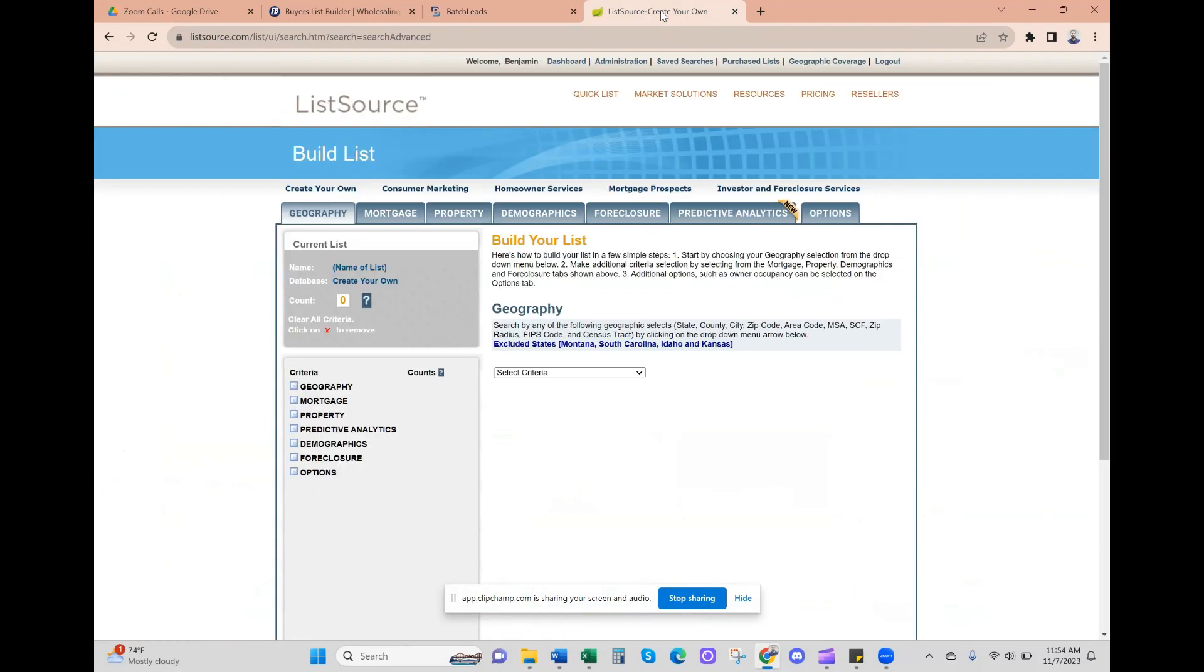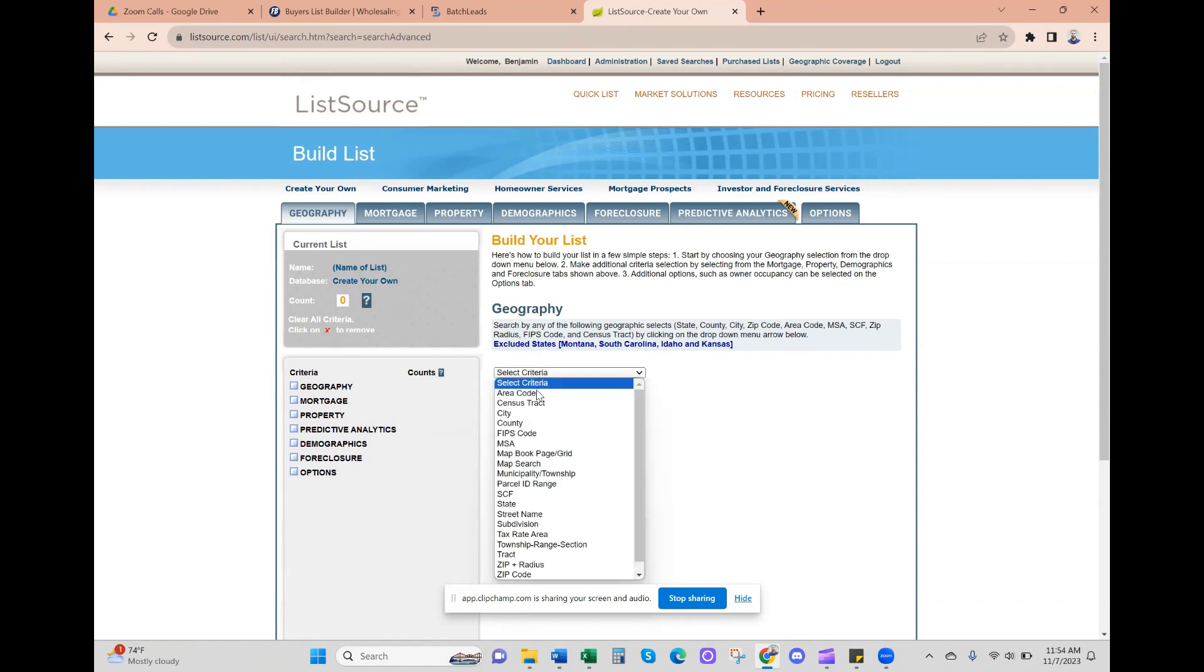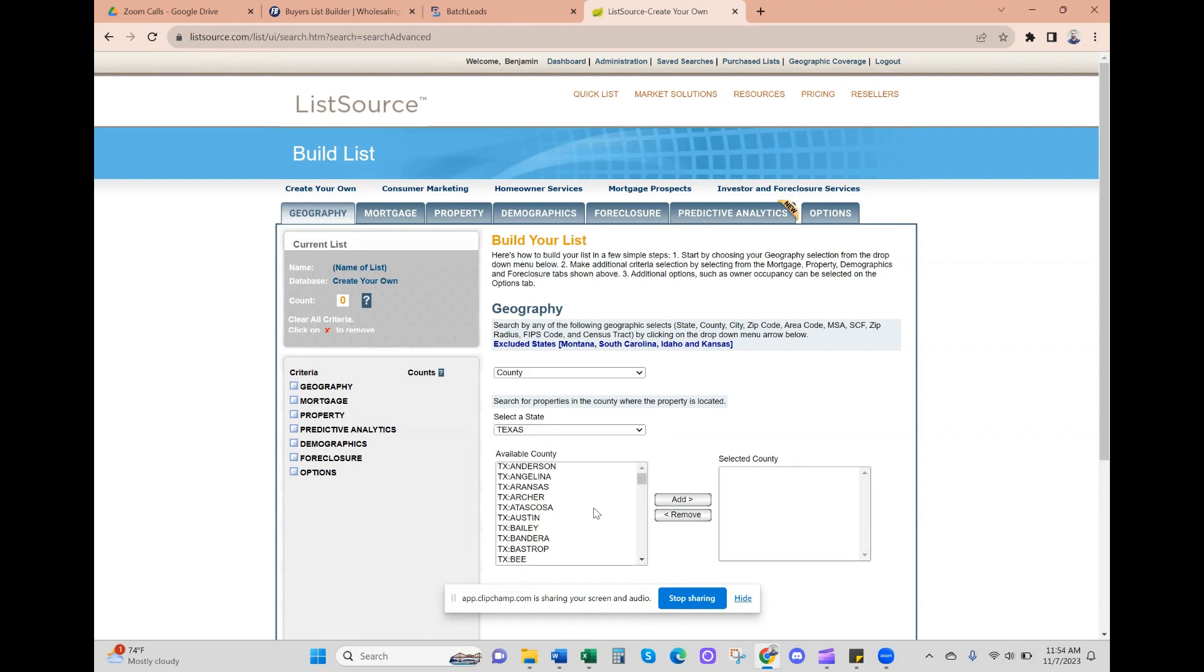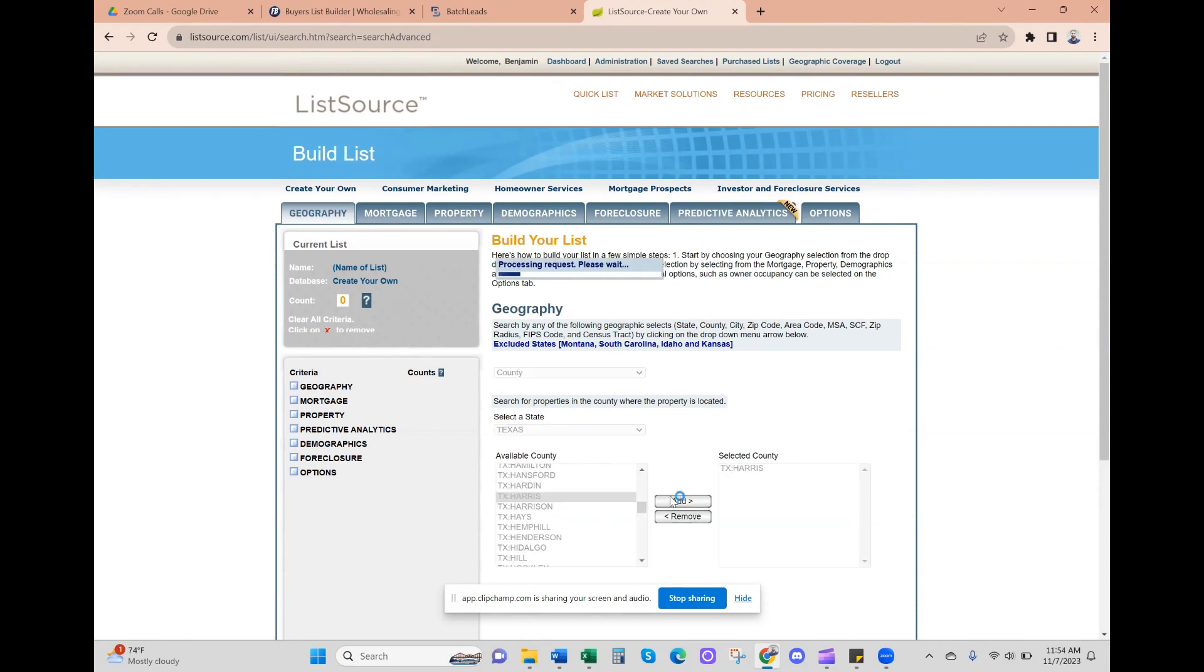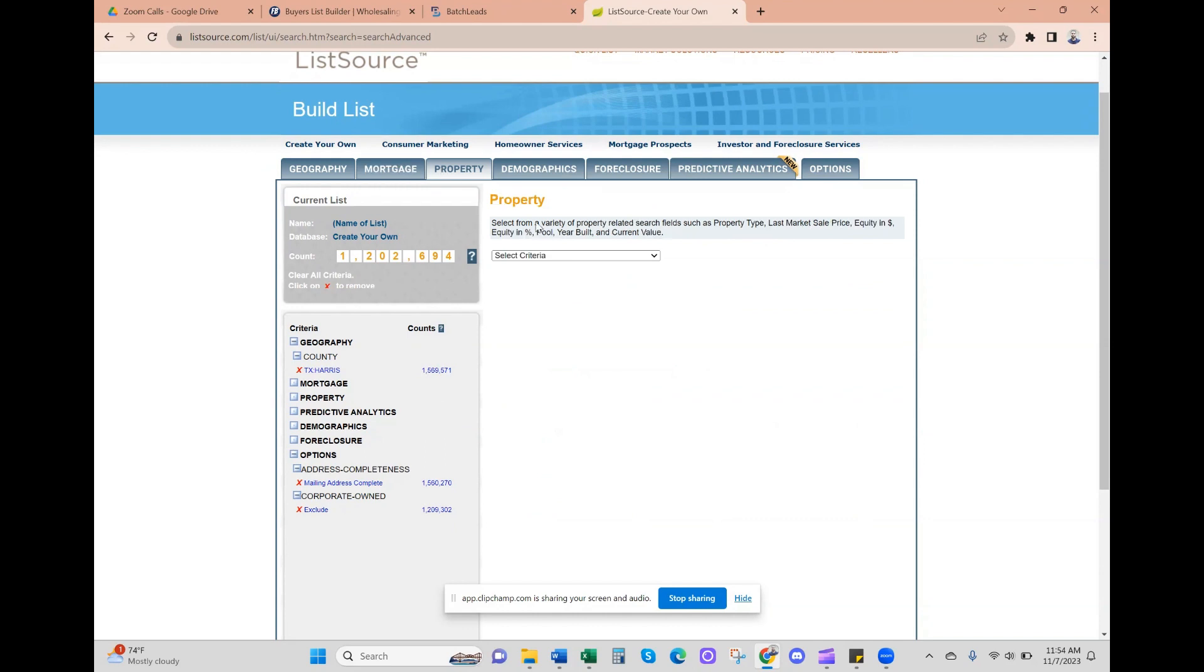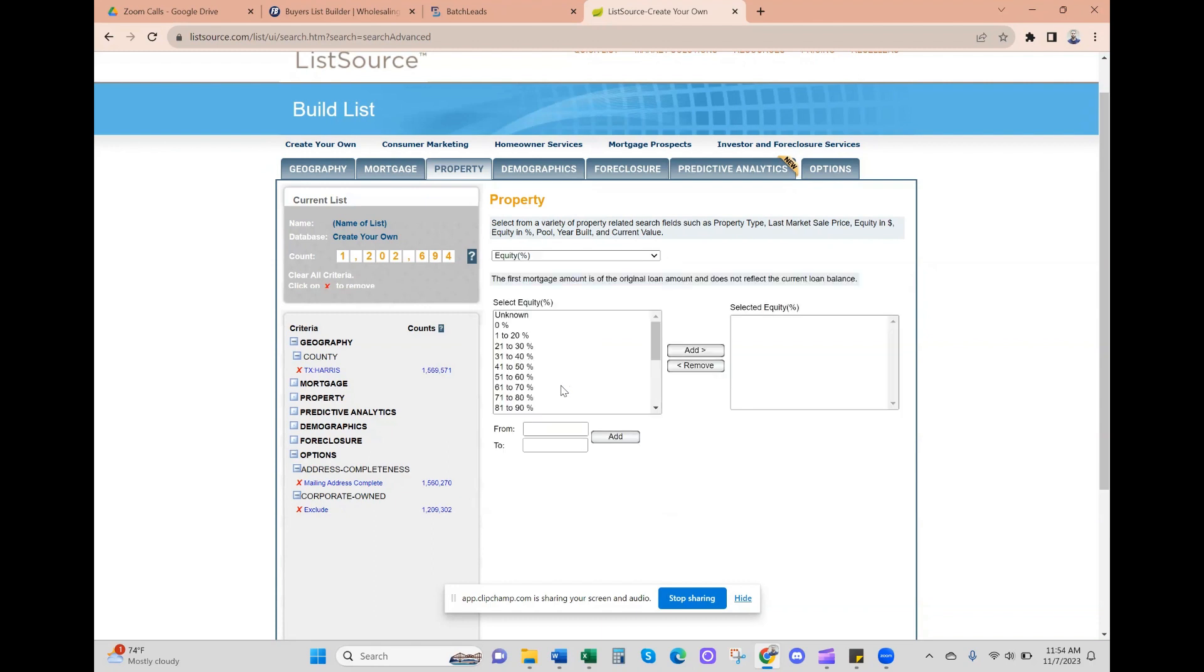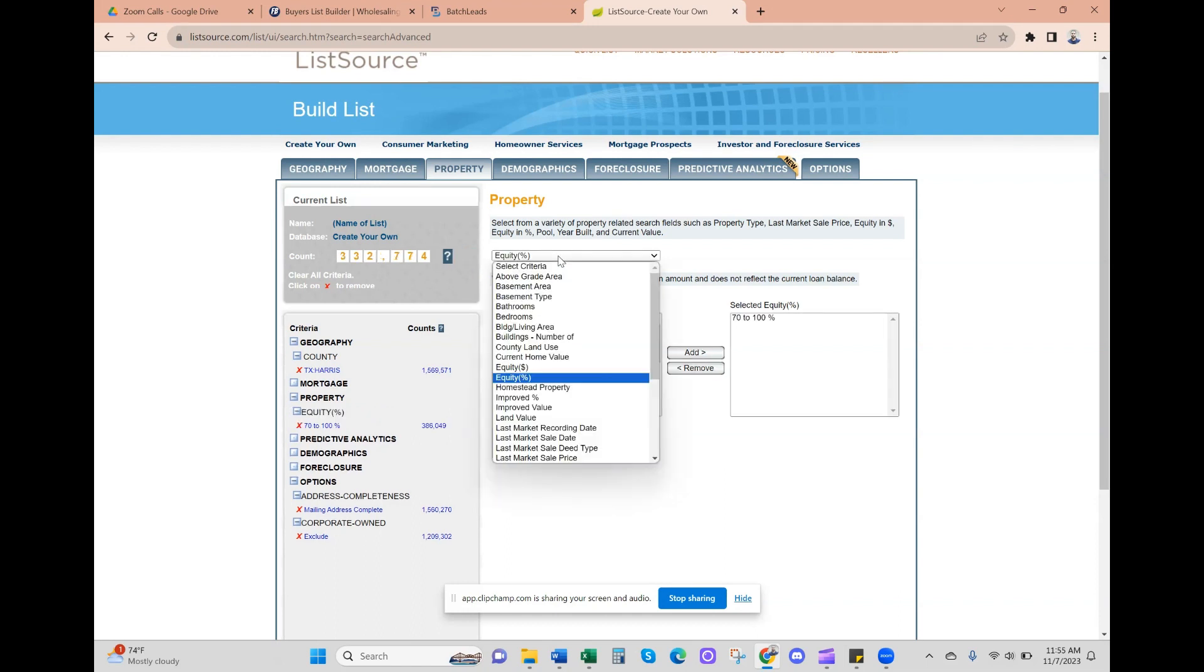Let's do the same thing but in List Source. This is their home page. I went to their home page, selected 'create your own' - it's free to make an account. We'll start with criteria, state is Texas, and we're looking for Harris County. Then we're going to go to property and start with equity percentage - same thing, 70 to 100 percent. Add.